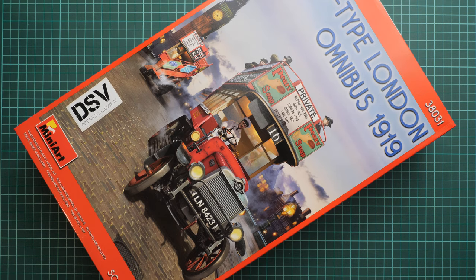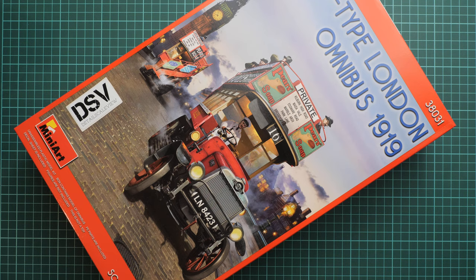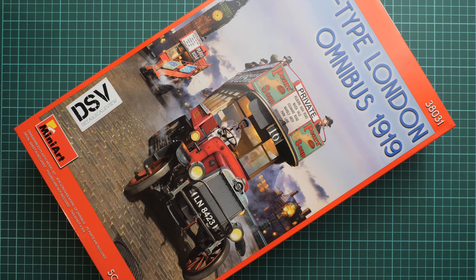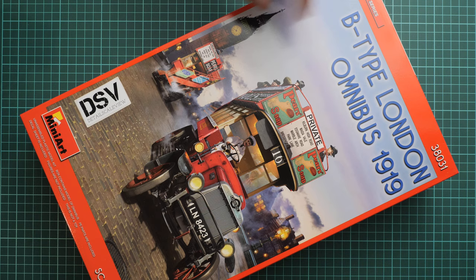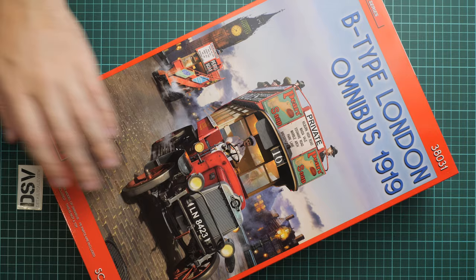Hello everyone, today we have a new video review. As you can see, this time we're going to talk about a fresh release from Miniart. As you can guess, it is molded in 1:35 scale and it copies the B-type omnibus from London 1919.